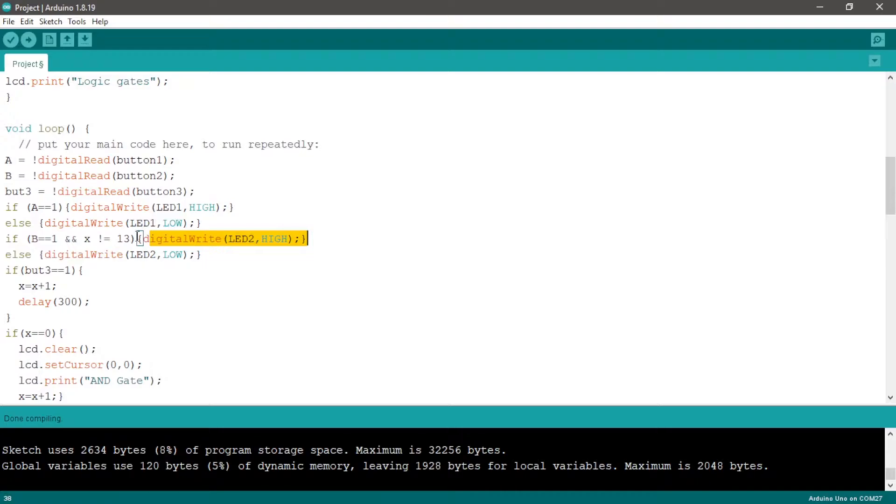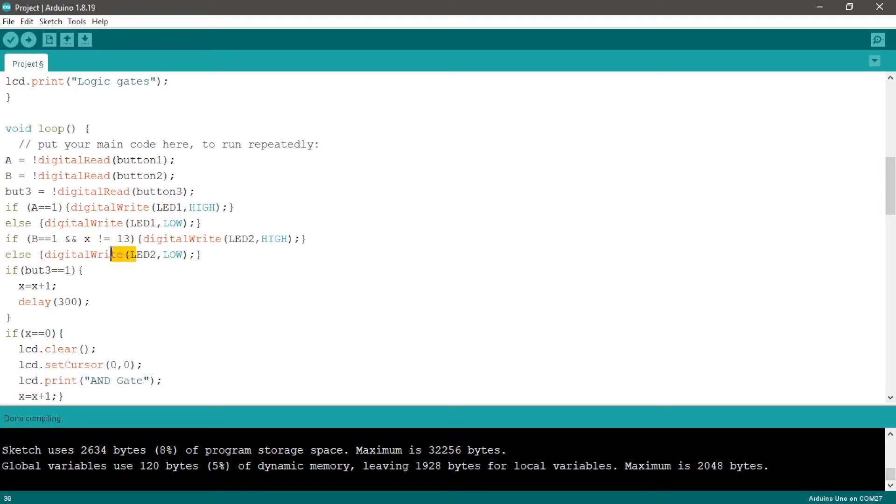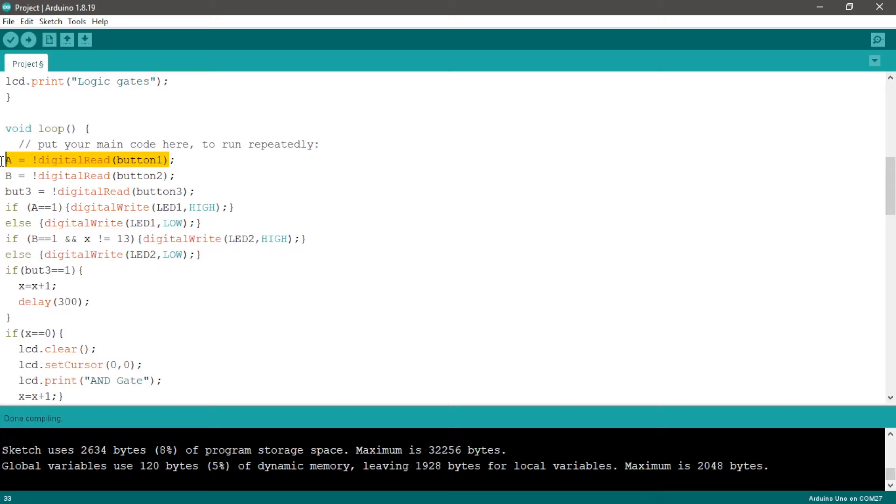digitalWrite LED two high, else digitalWrite LED two low. In the second condition we add X is not equal to 30 to not turn on the second LED when we're running the NOT gate and use button A only.